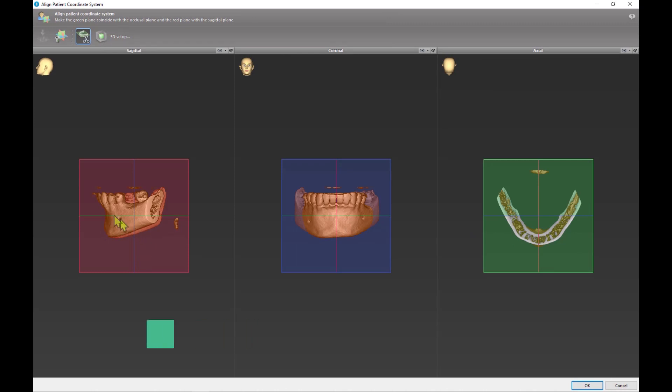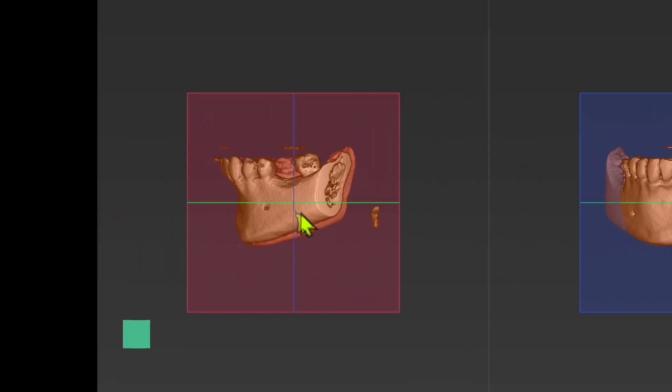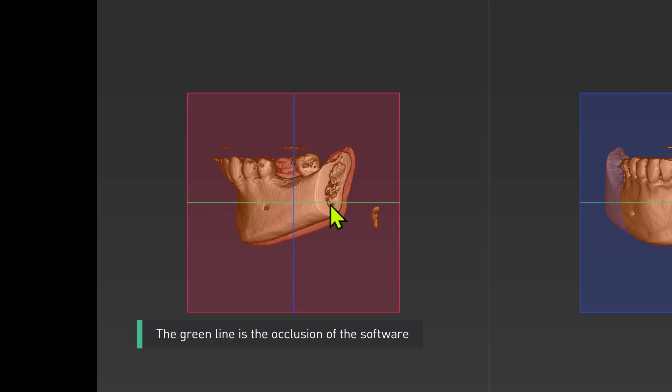And the blue, green and red lines and planes. The green line is the occlusion of the software.